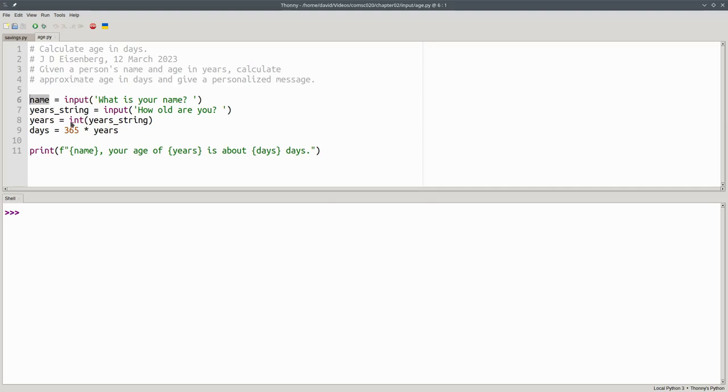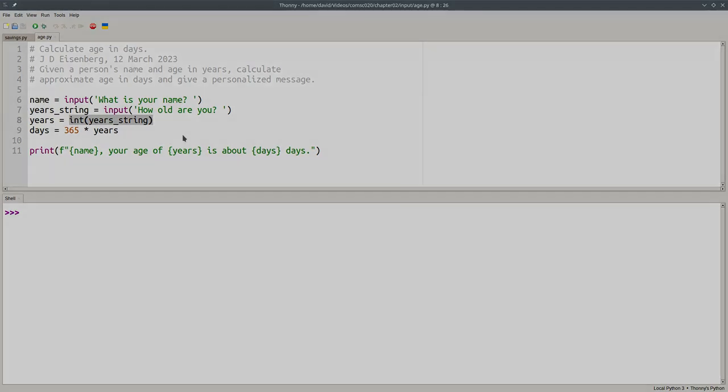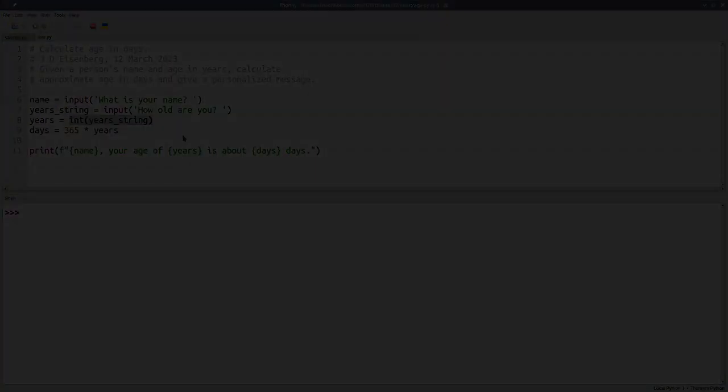If you need an integer or a float, remember to convert it. Otherwise, your arithmetic is not going to work out the way you thought it would.